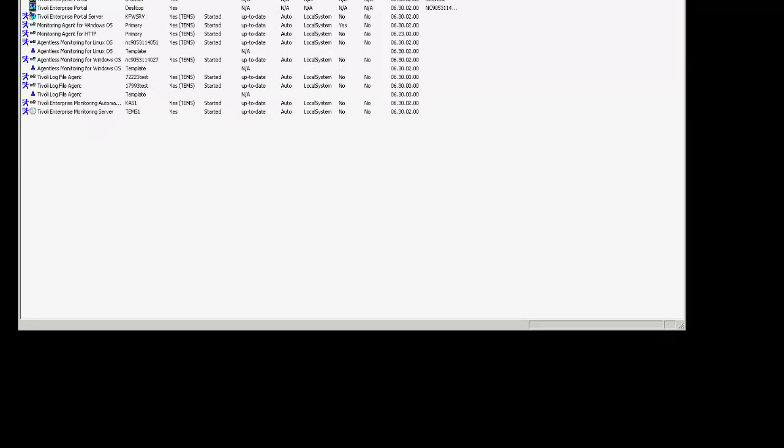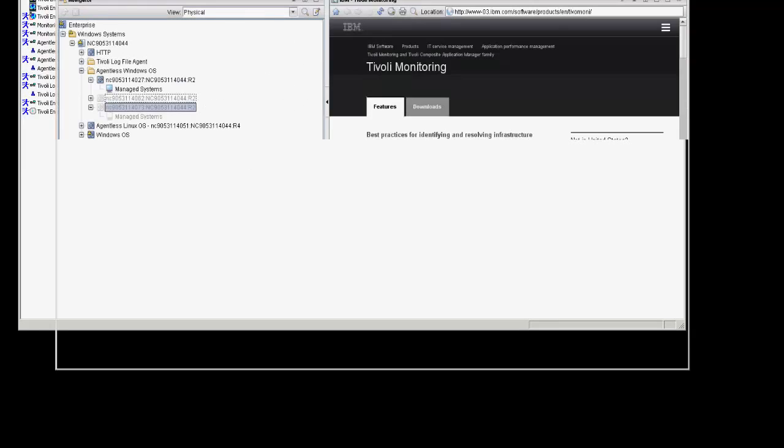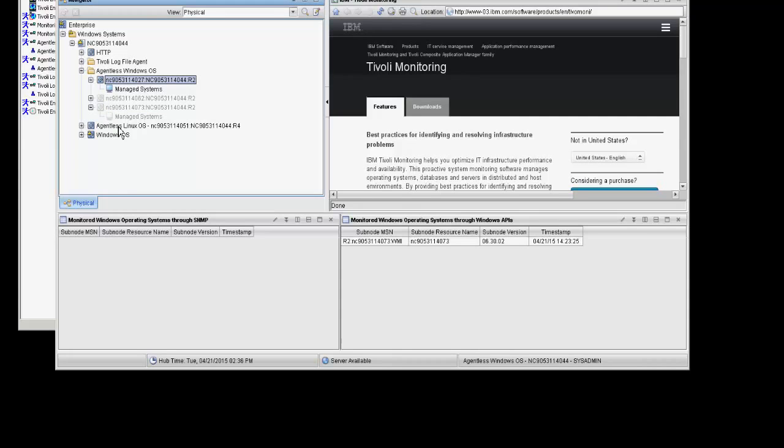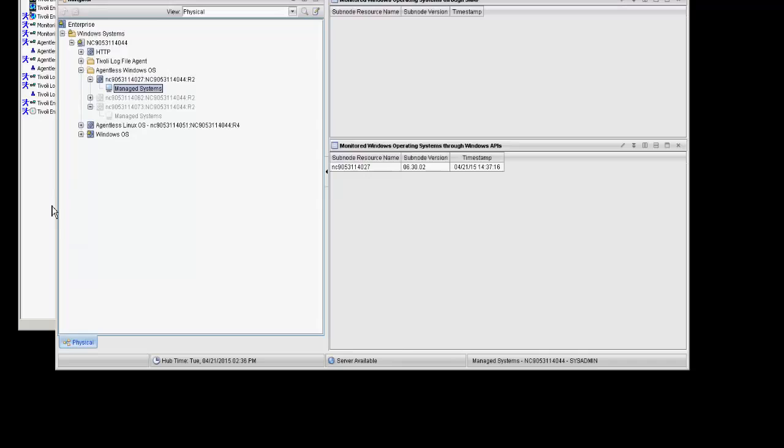OK. You'll now go into your TEP. And here's where the agent is configured. This ends the video. Thank you very much.